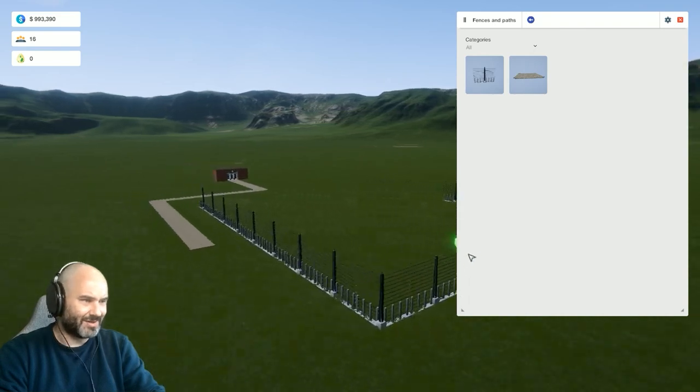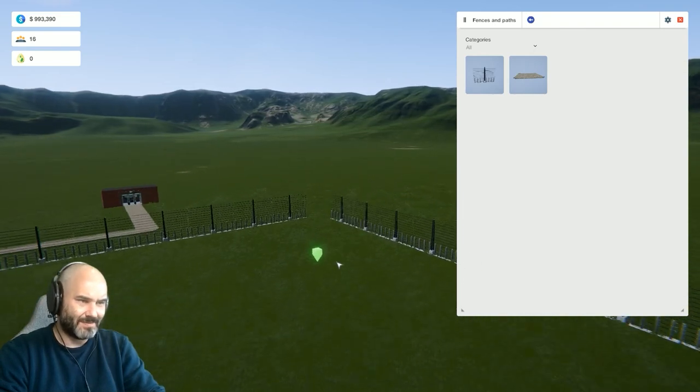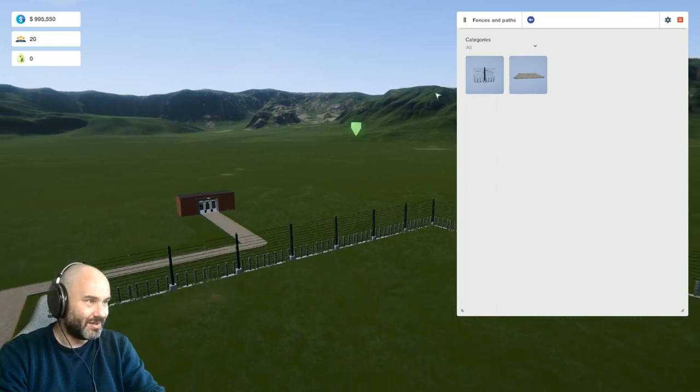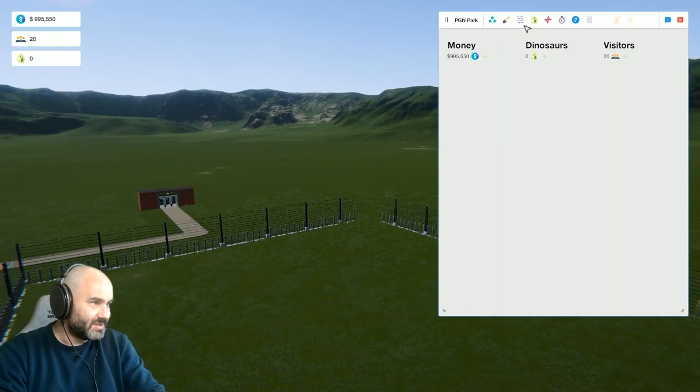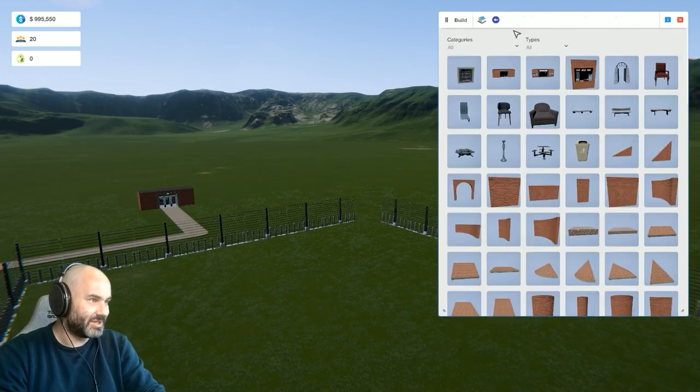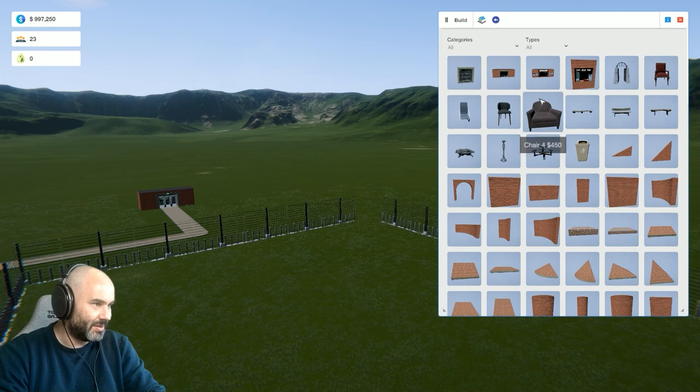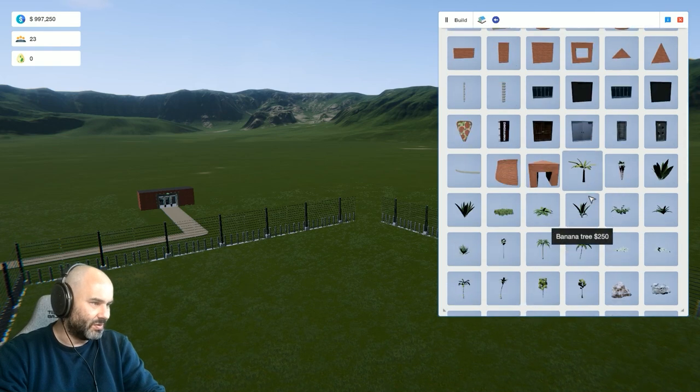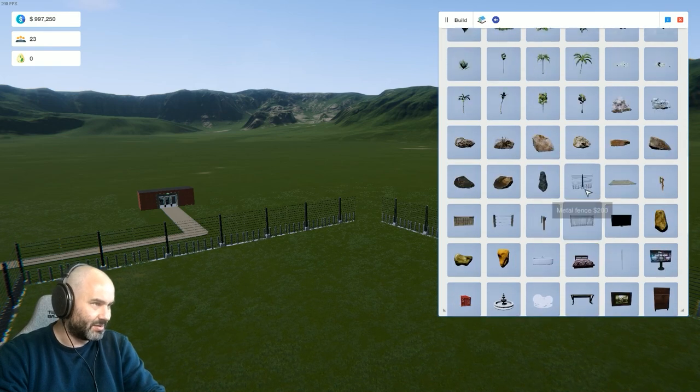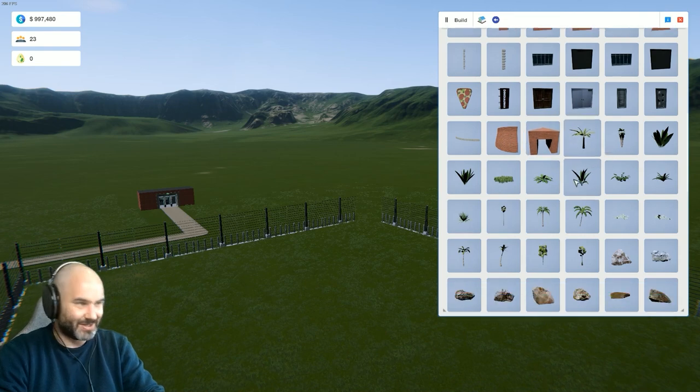It's funny that the fences disappear with distance. Anyway, so I haven't actually managed in my time to build anything yet or to get any dinosaurs in my park at all.